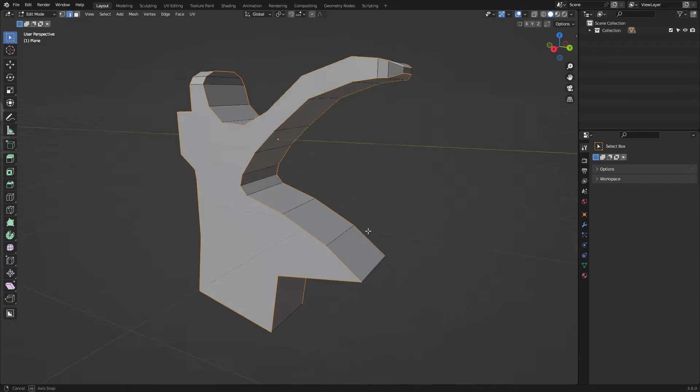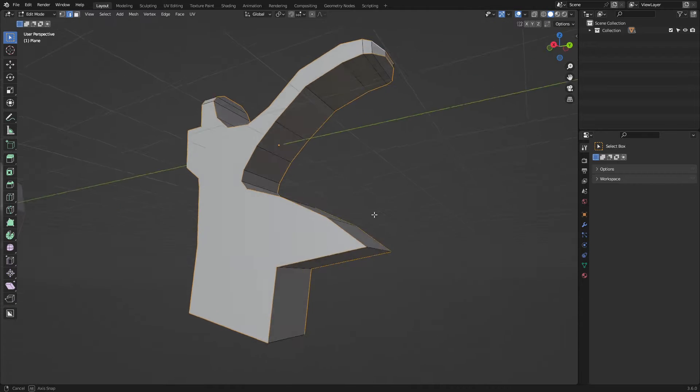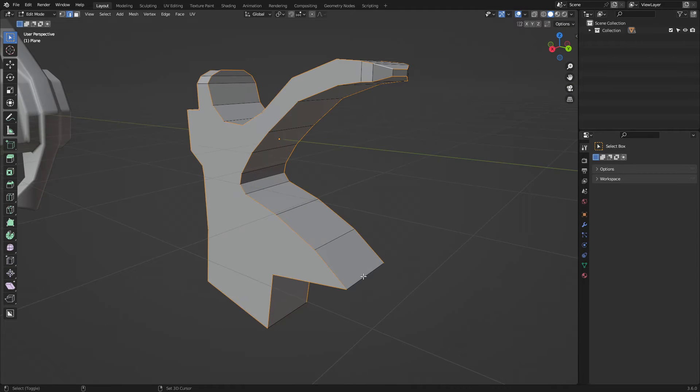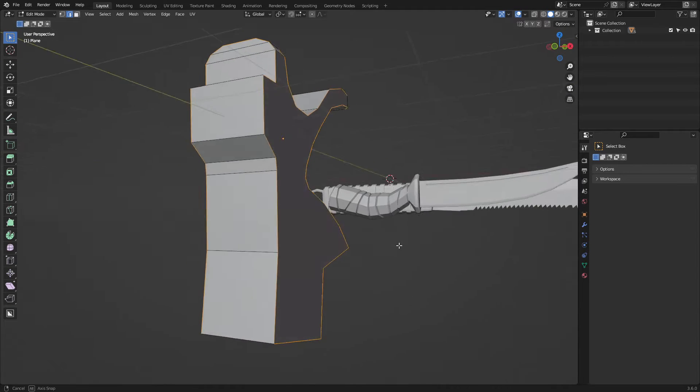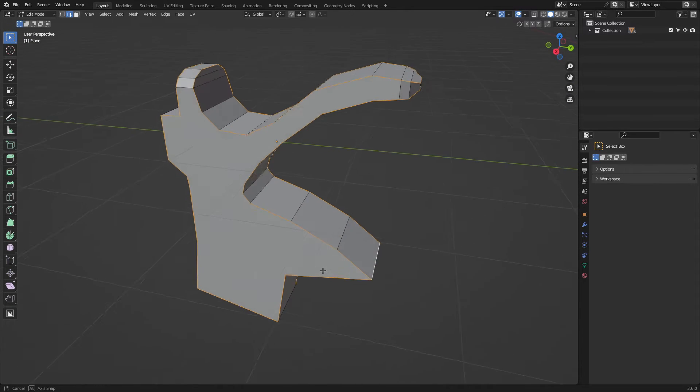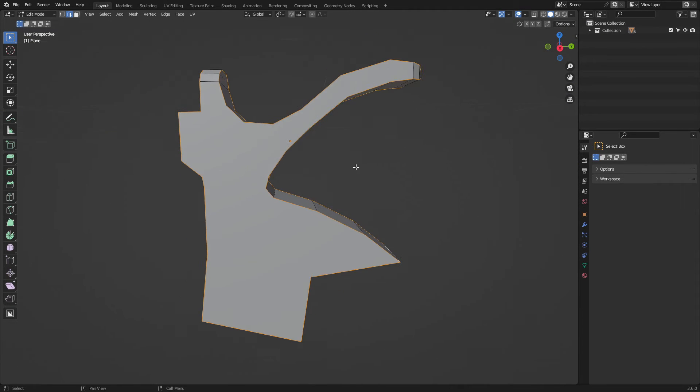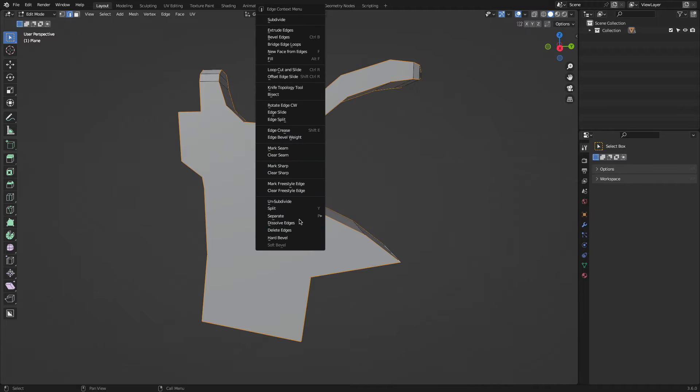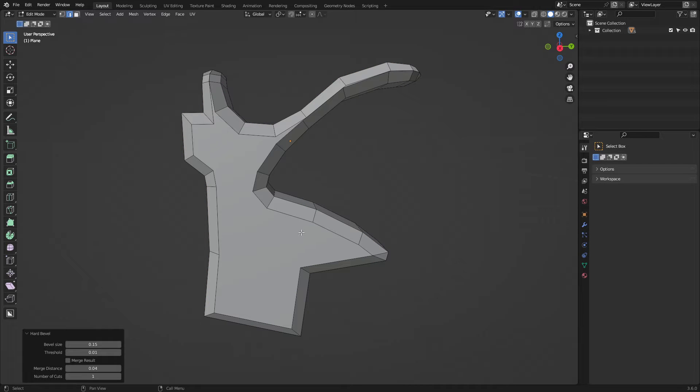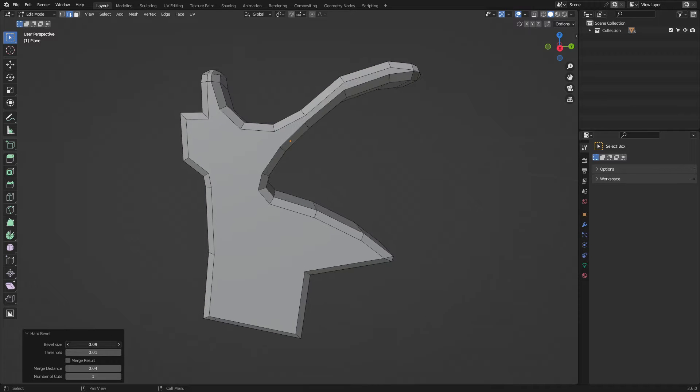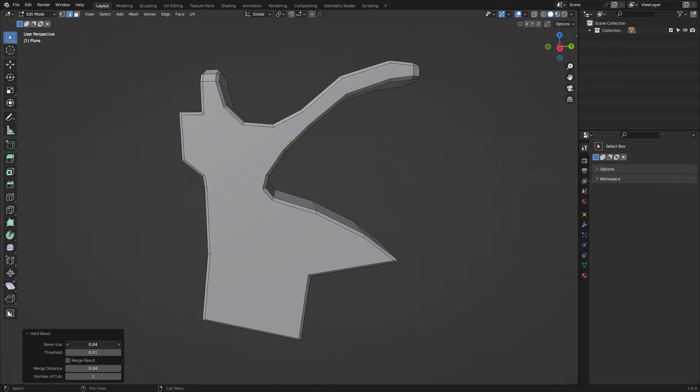You just need to go to Edit mode and select the edges that you want to bevel, and use the tool by right-clicking on the 3D viewport. You will find the Hard Bevel tool at the bottom of the pop-up context menu.